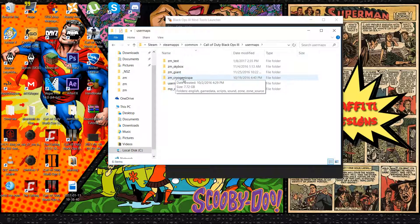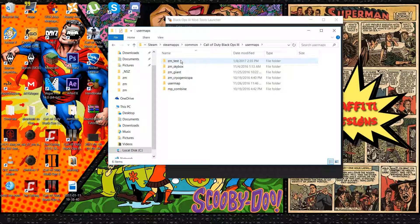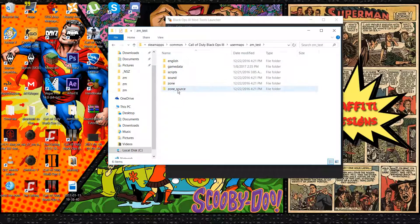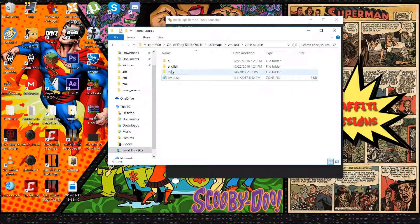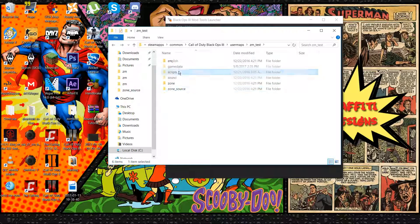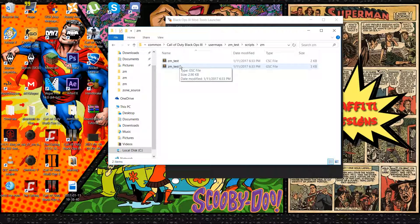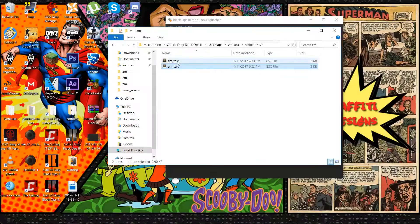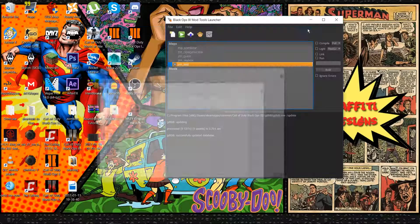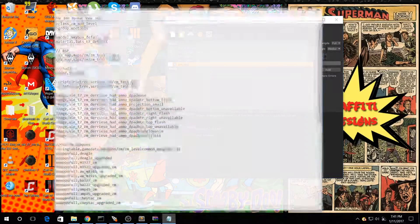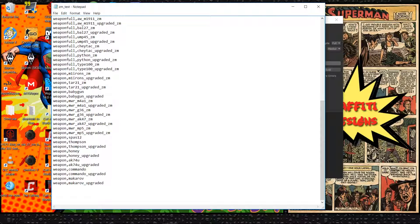Once you've dragged and dropped it into your roots folder you're all done with that. Now you need to add some code into your map and your zone file. Find the map you're adding this into — for me it's ZM Test — go to Zone Source and open up the zone. Then minimize it, go to Scripts > ZM, and open up the GSC and the CSC.